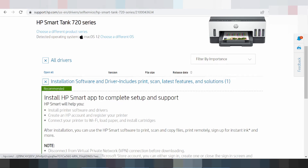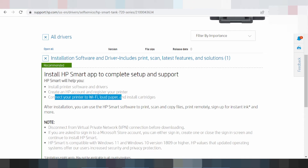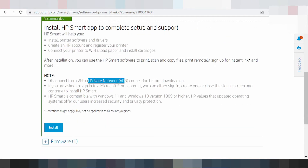This is here for the recommended installation — the driver software includes printer, scanner, laser feature, and solution for you. This is here for connecting your printer to Wi-Fi, landing paper, laser paper, and installing the router. Disconnect your VPN — this is here in the description if you need to install.